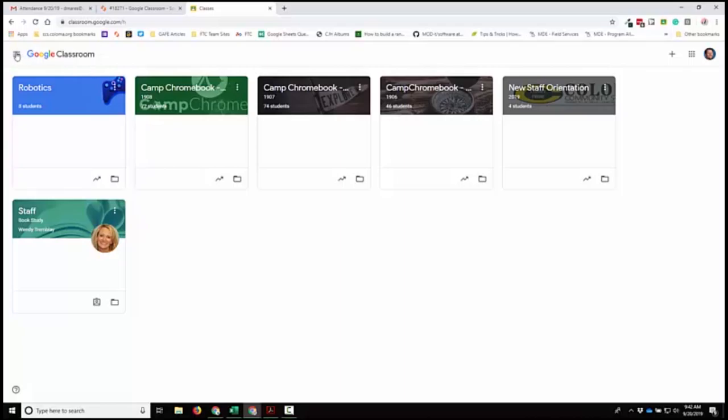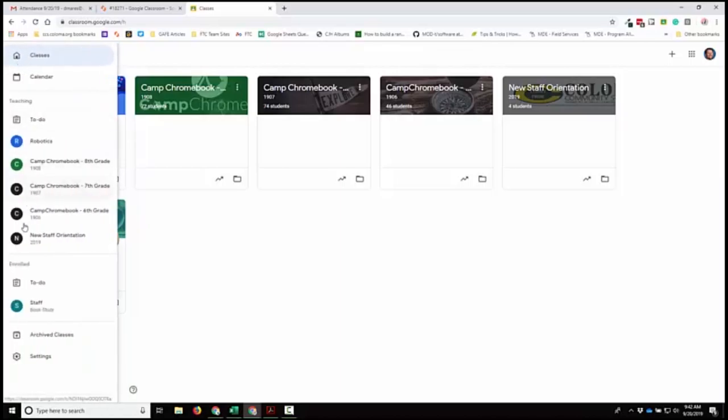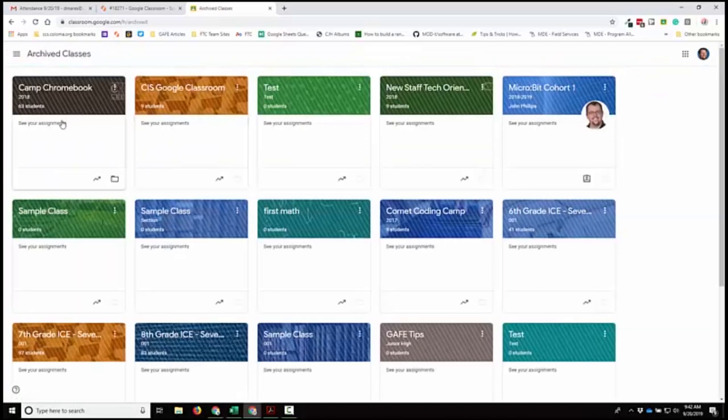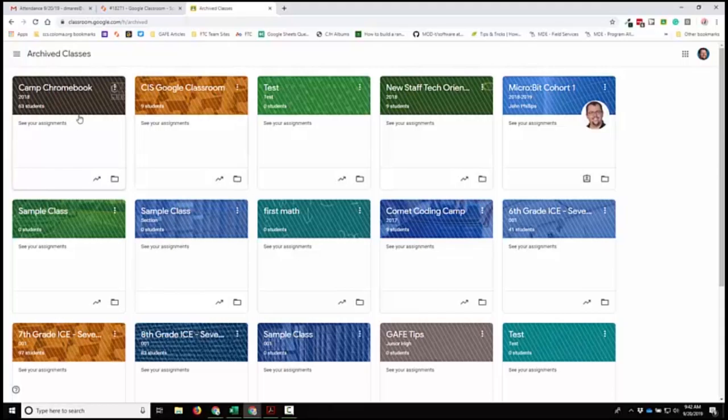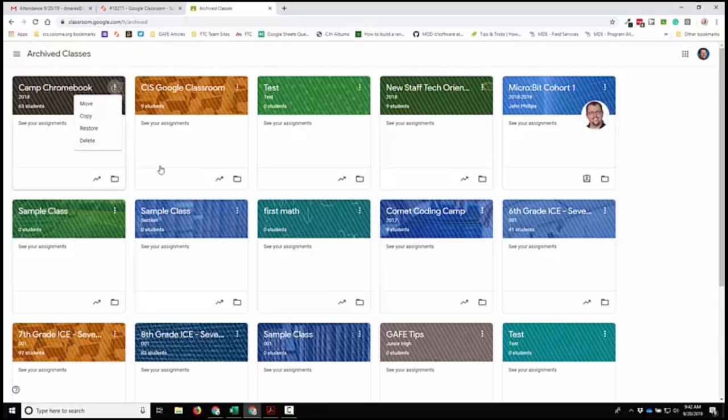If I need to make that change, if I was like no I really want it back, I can click that pancake in the upper left hand corner and if I go down to archived classes I can look and see all the archived classes that I have. Again, that invisible snowman and I'd click restore and it would show back up. So that's kind of how you go about doing that.